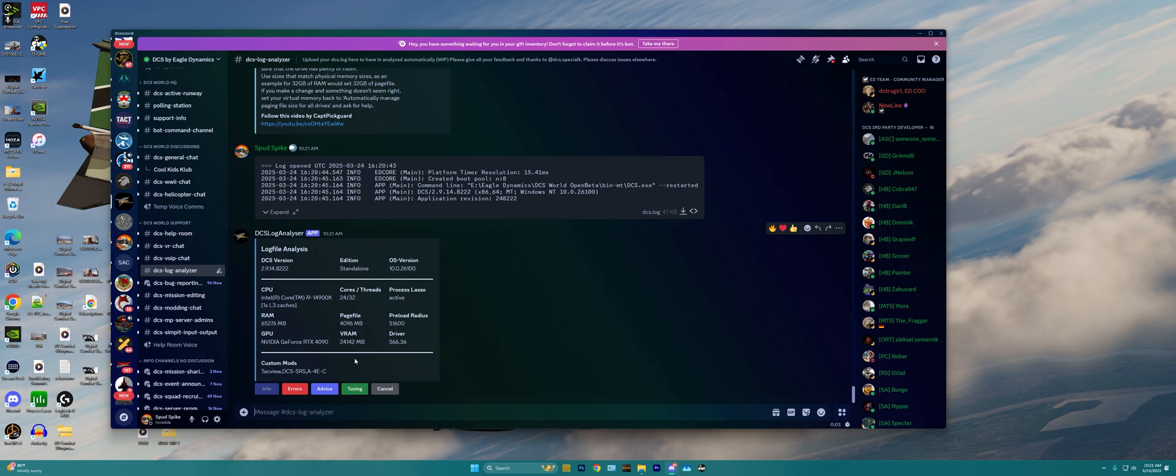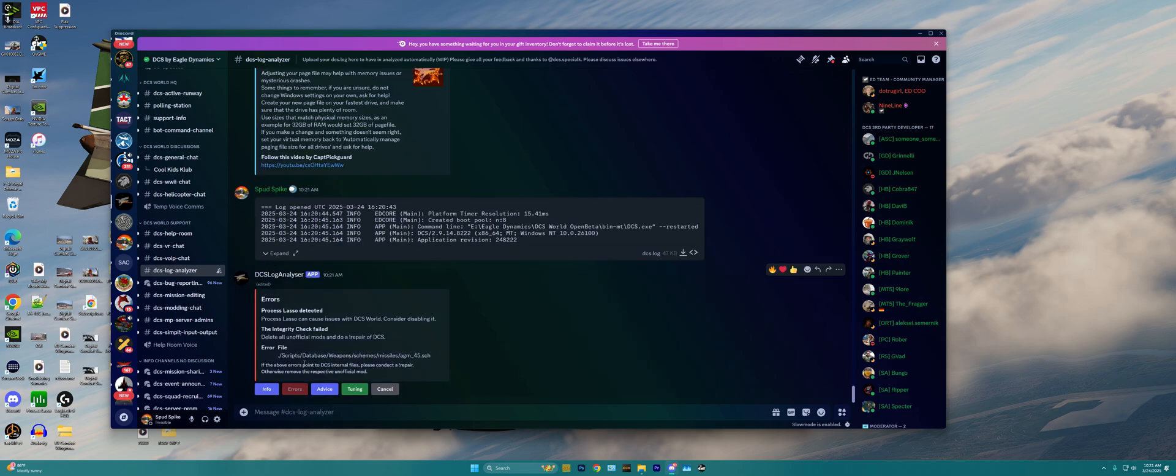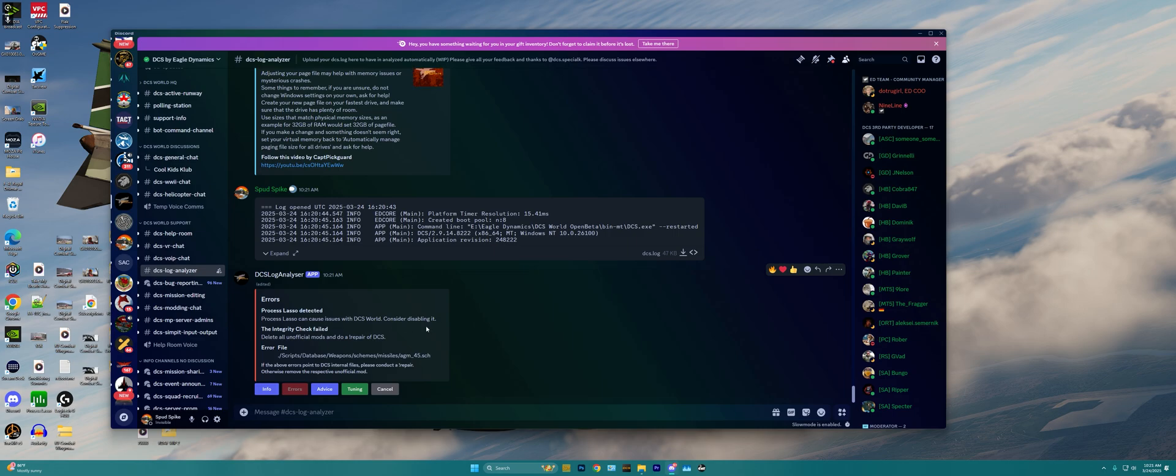Now, in order to see what is potentially going wrong with DCS or how we can tweak DCS to make it work better, we can click on the Errors tab right here, and we can see what is going wrong with DCS itself. We can see that process lasso is detected, process lasso can cause issues that DCS world consider disabling it. That's going to definitely vary based off of your PC hardware and what you think works best for you, but Eagle Dynamics here does not want process lasso turned on.